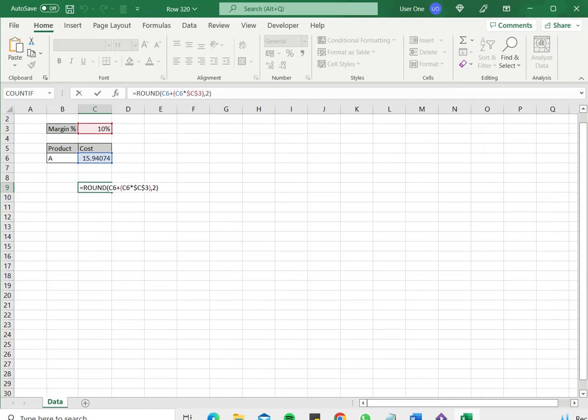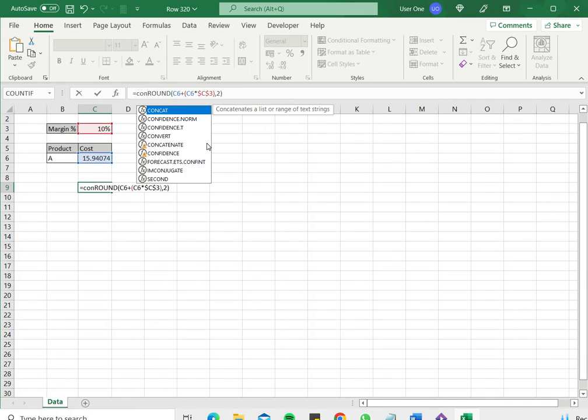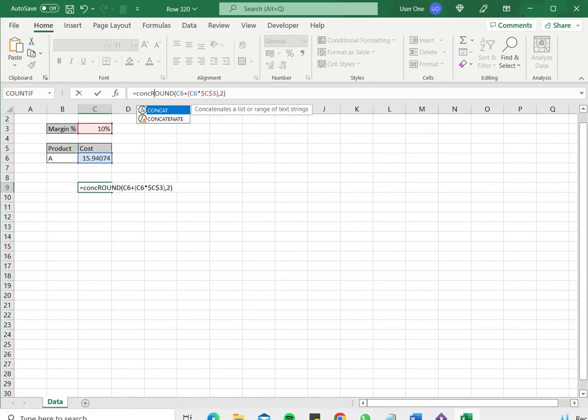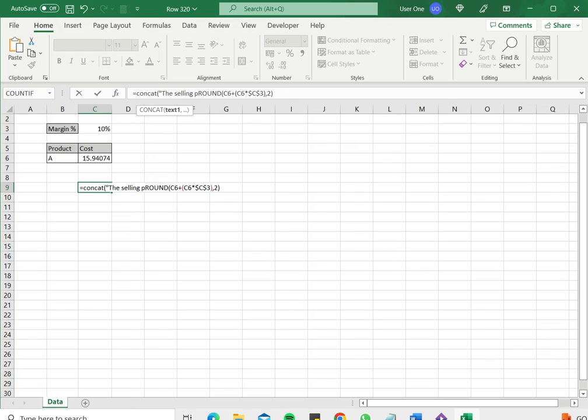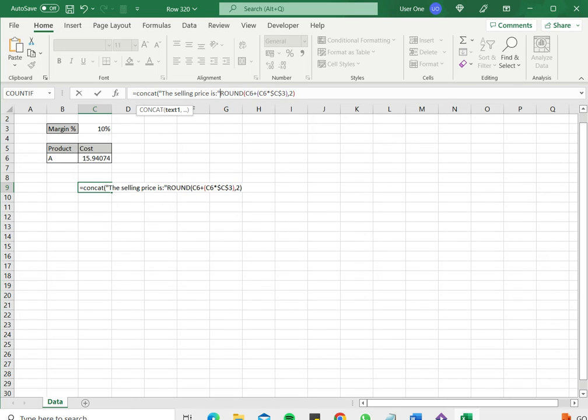Now the equal sign is already there so I just type CONCAT open brackets and now I want to add the text. So I type in the text, I start it with double quotes. I'll say the selling price is and then close the double quotes.